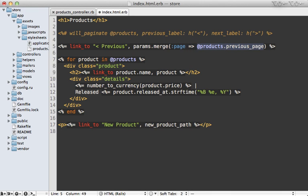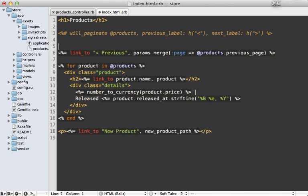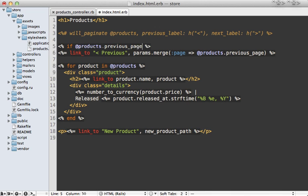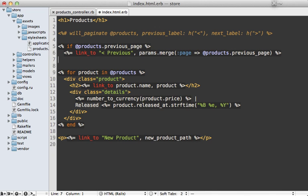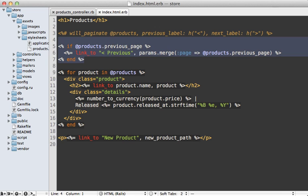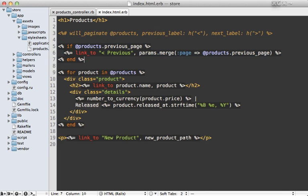Now, if there is no previous page, then we can just add a simple if statement because it's going to return nil for that call if there is no previous page. And we could do the same for our next link here.